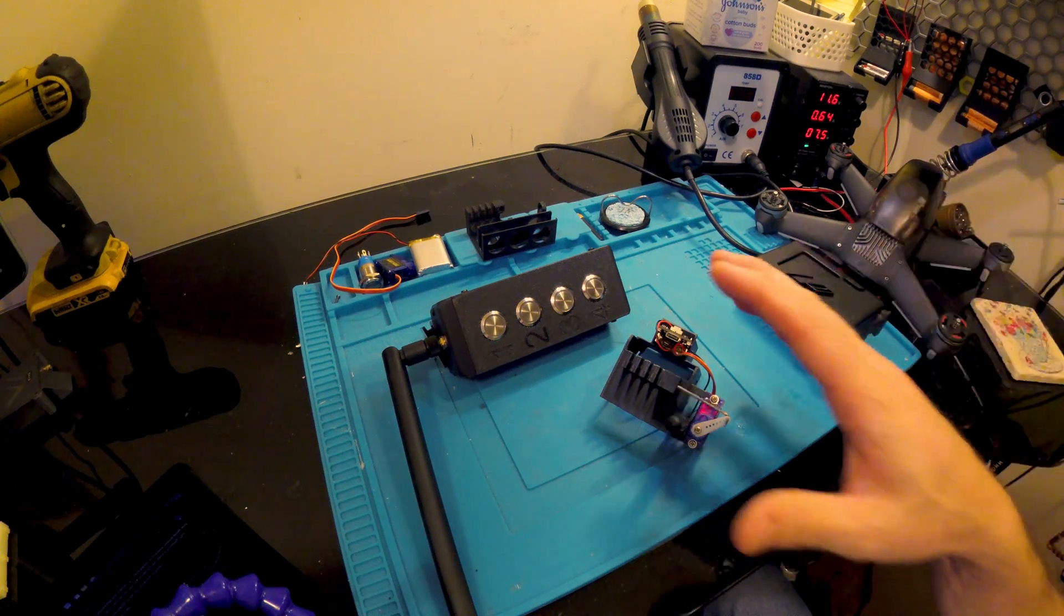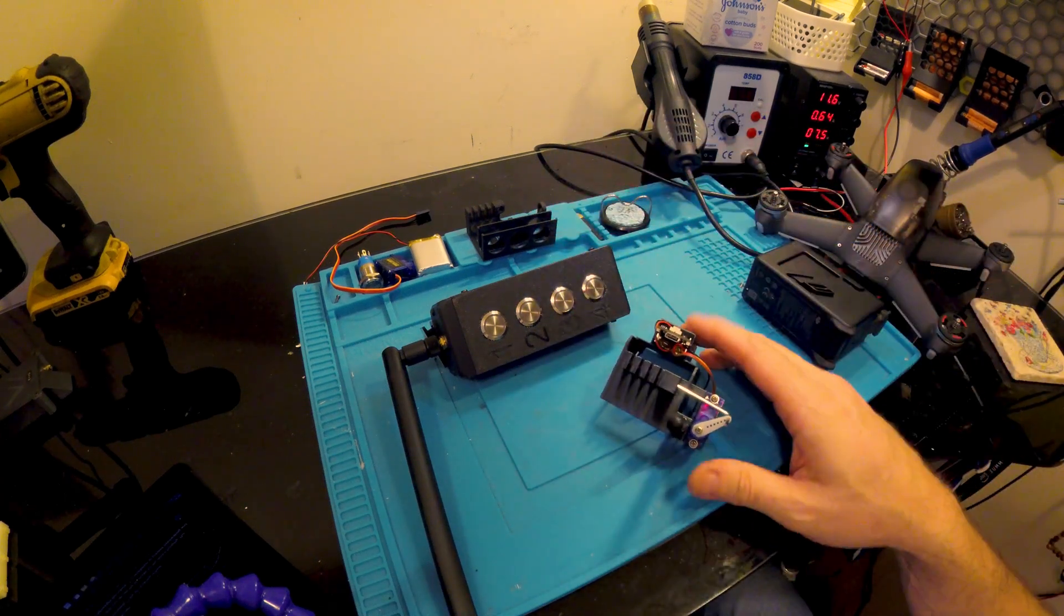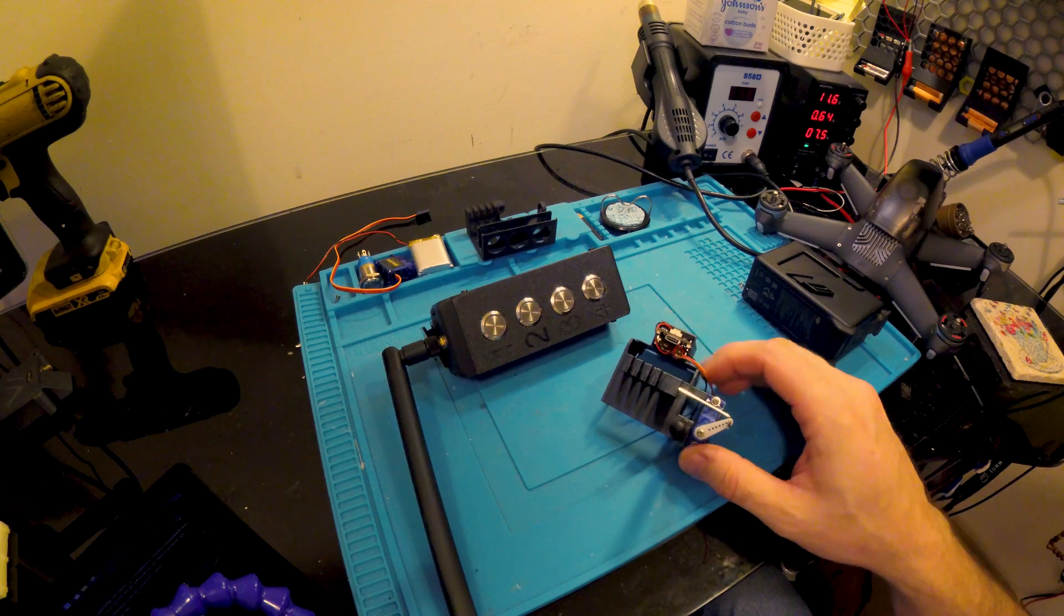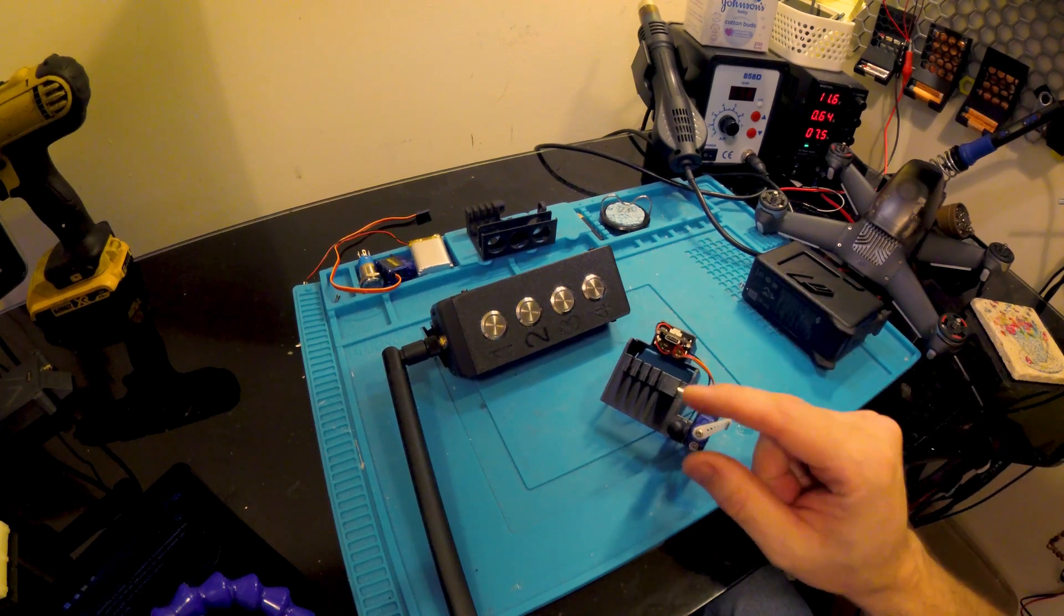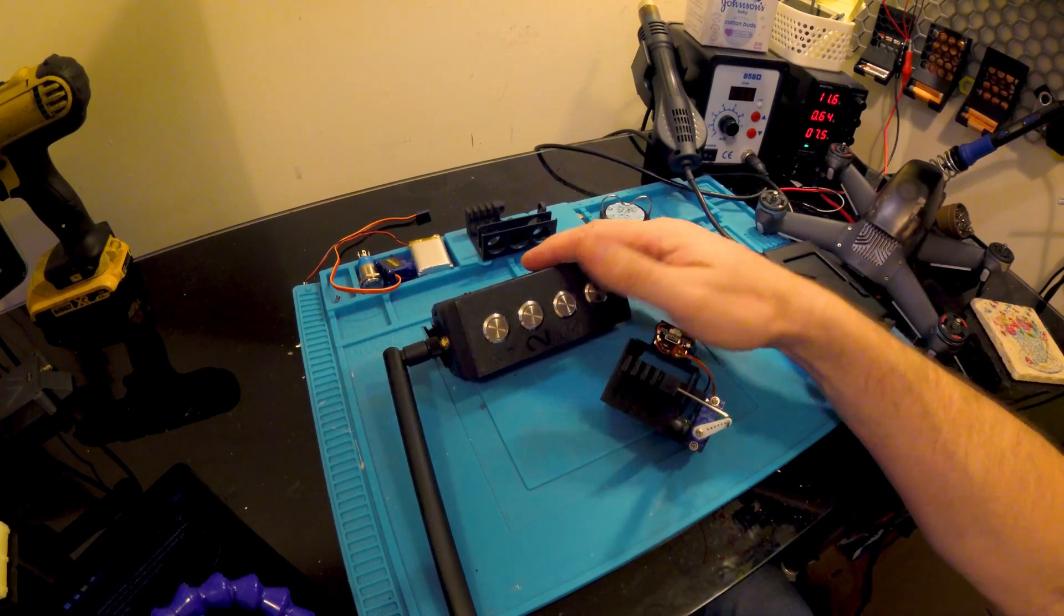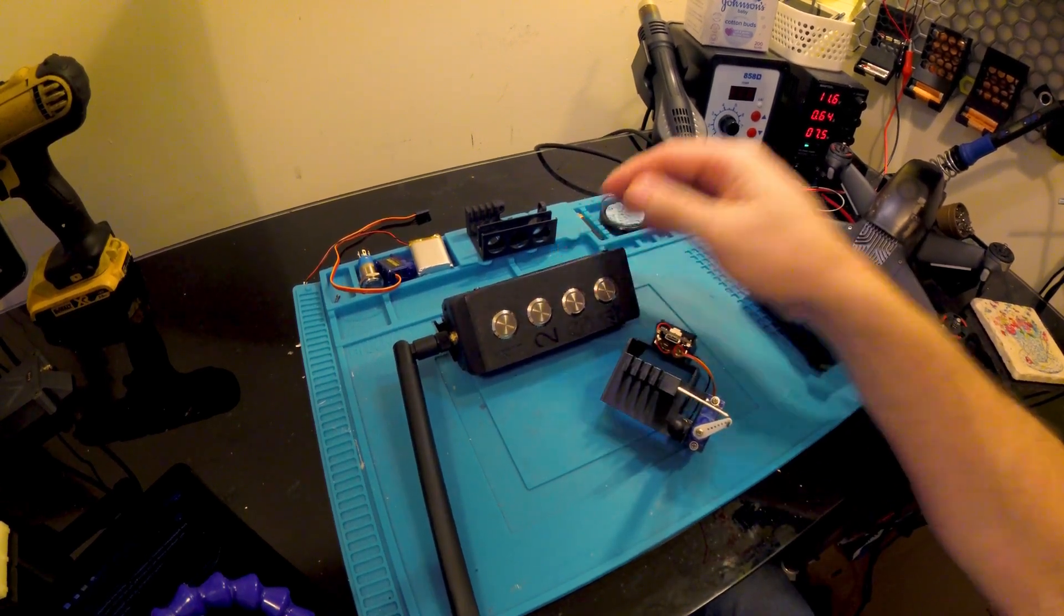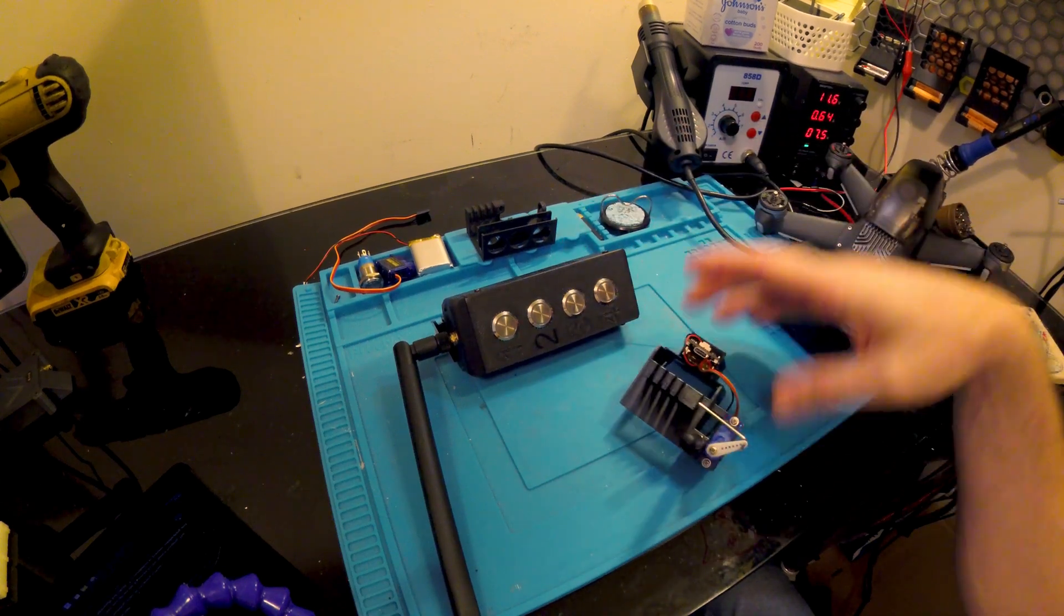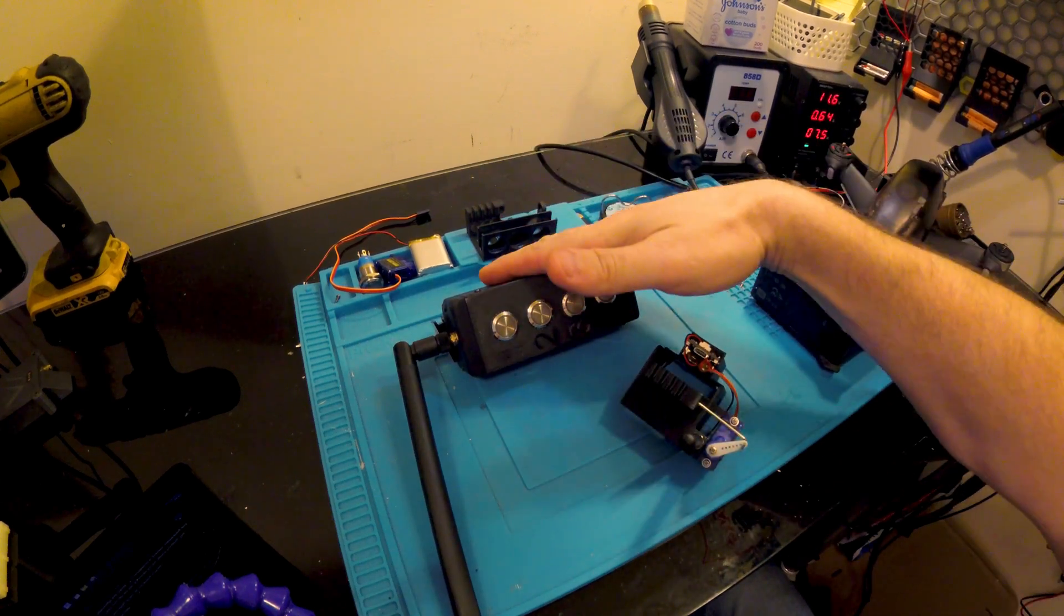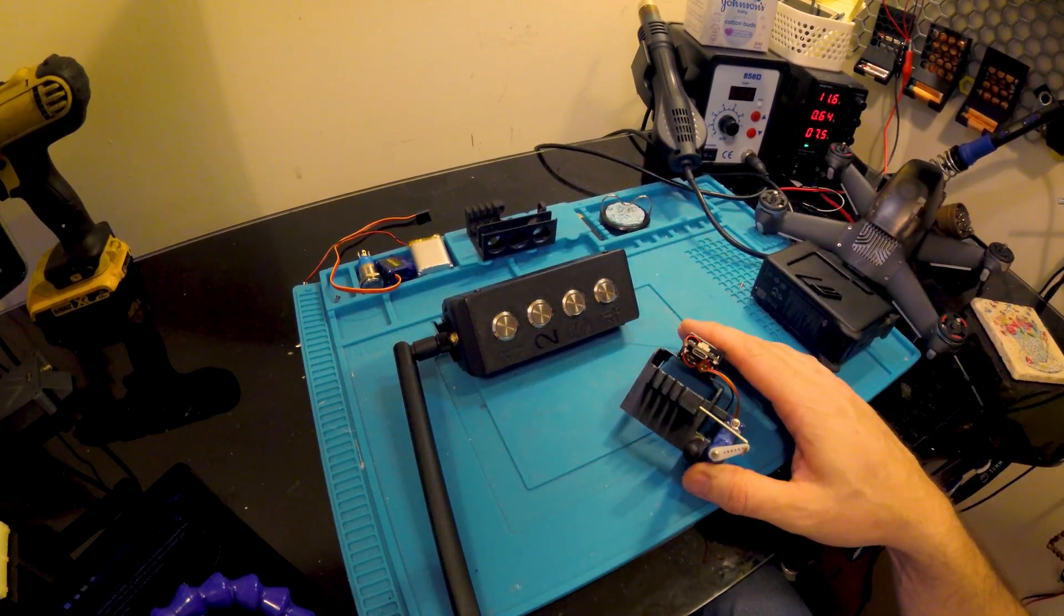So today I'd like to walk you through the development and operation of these two devices here. These are built around LoRa radio and ESP32 microcontroller, and they're designed to communicate with each other, this being the controller and this being the remote unit.